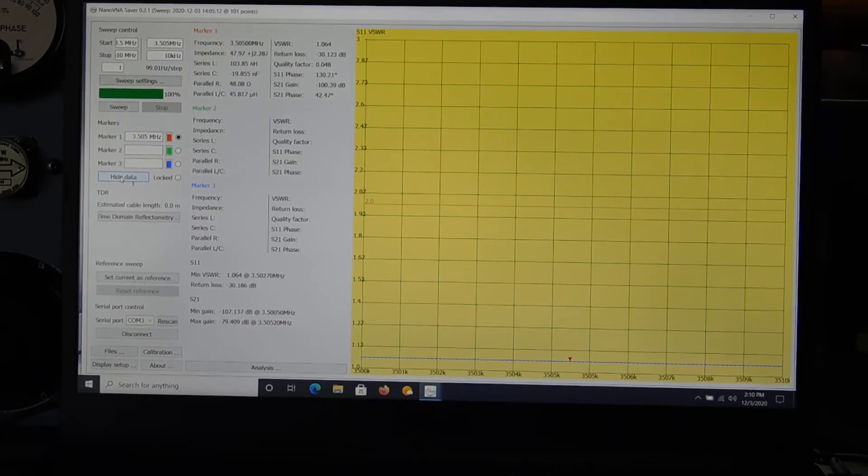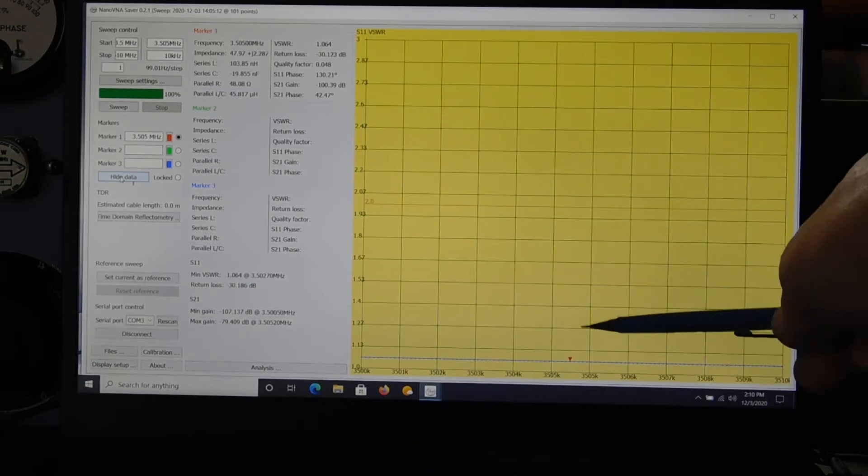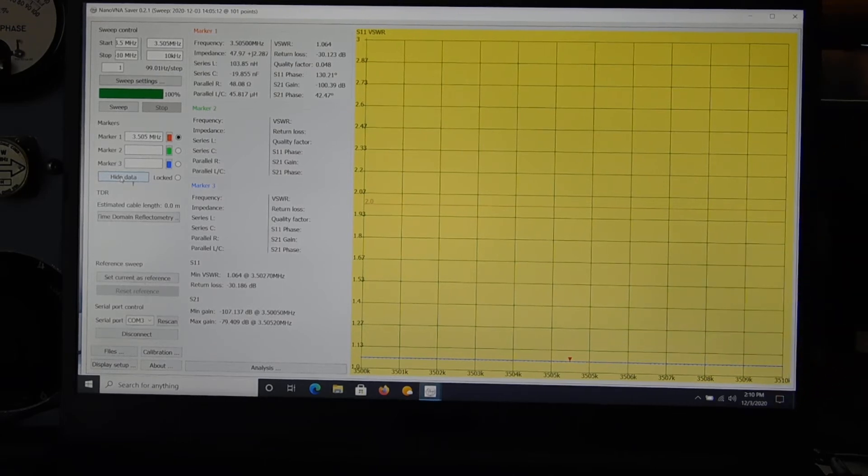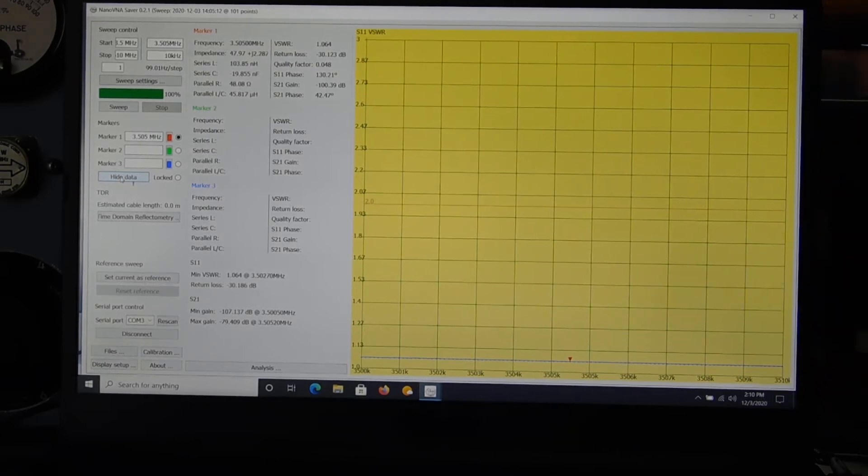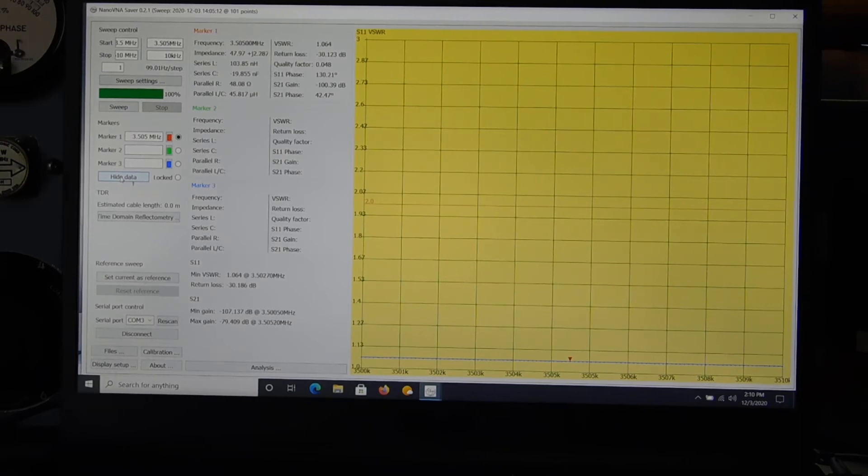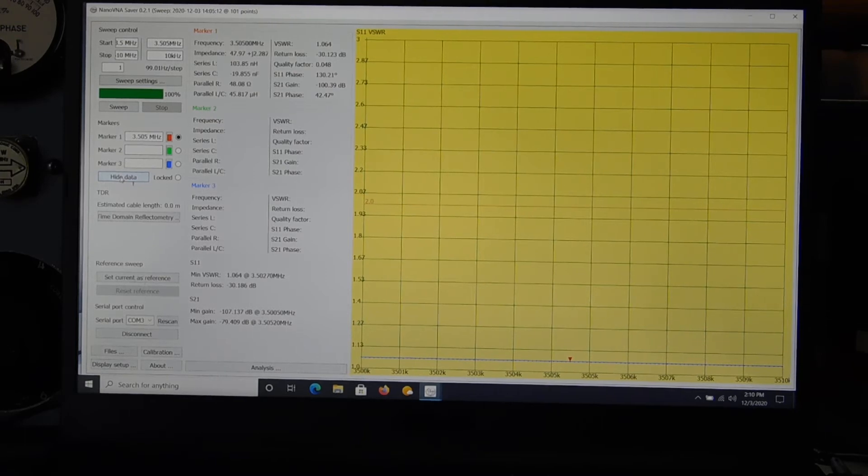we're at 1.064, right down here where the marker is. And that's at 3.505, I think. Yeah, 3.505 megahertz.